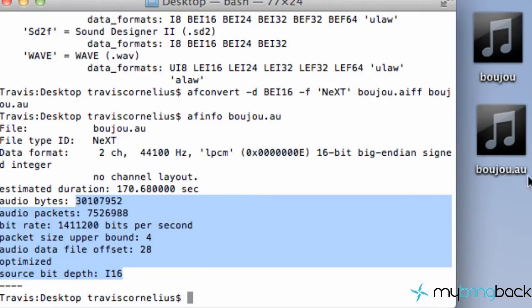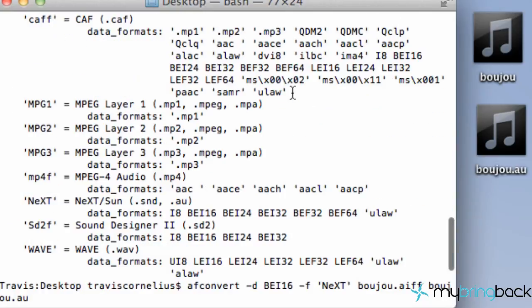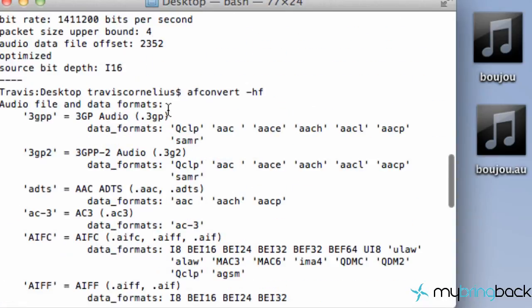So that's how you convert. Pretty simple on a Mac using the terminal and the af commands. Again, you've got the afinfo to look at the audio file and the data that we're looking at right now. We've got the afconvert options.